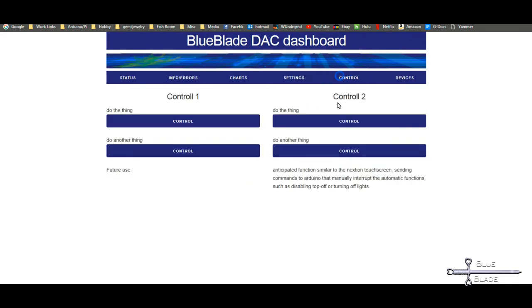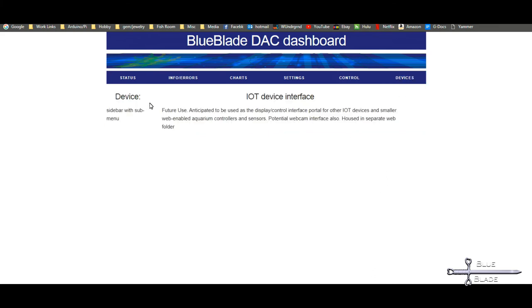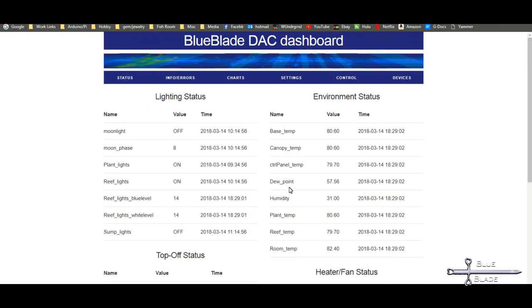The Control and Devices page are for future use, and they don't do much yet currently. Control will send a command out to the Arduino to perform a specific function, similar to the manual override buttons programmed into the Nextion touch screen. And Devices will be used as an interface portal for other tank controllers, such as some small ESP8266 based ones that I plan to build soon, and perhaps a webcam or some other such devices.